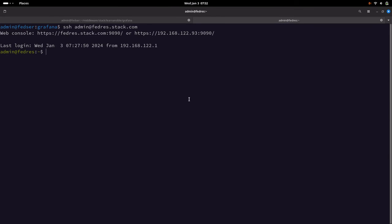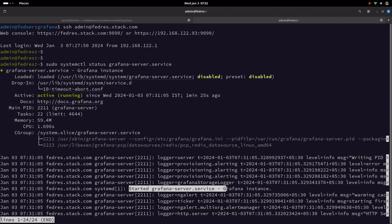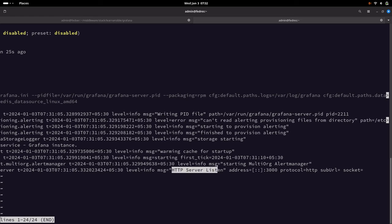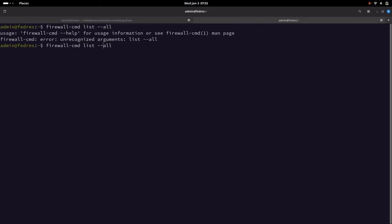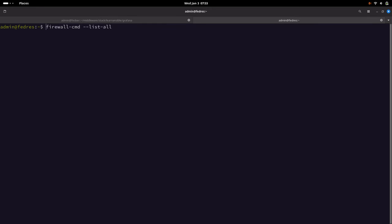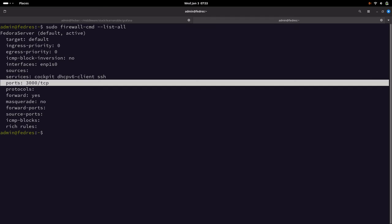Now let us go into our remote machine. The Grafana server service is up and running — the Grafana service has been started. Going into the details, it is listening on the HTTP server at listen address port 3000. We can also look at the firewall settings which we have updated — the port being exposed is 3000/TCP, which allows us to access the Grafana instance remotely.